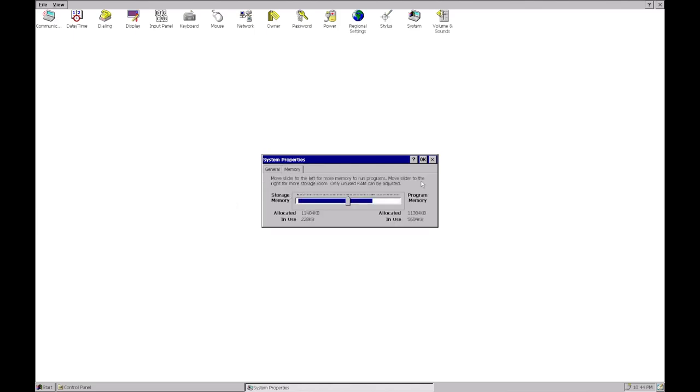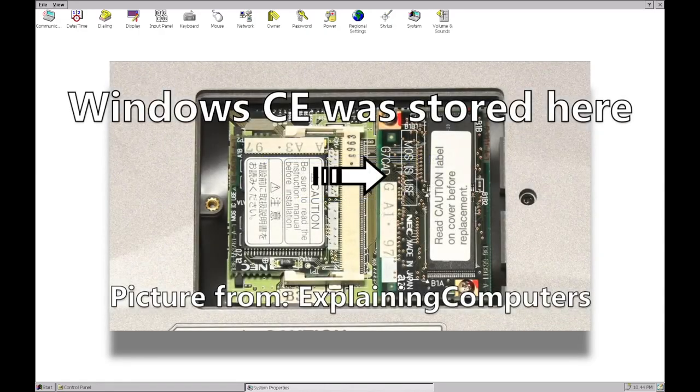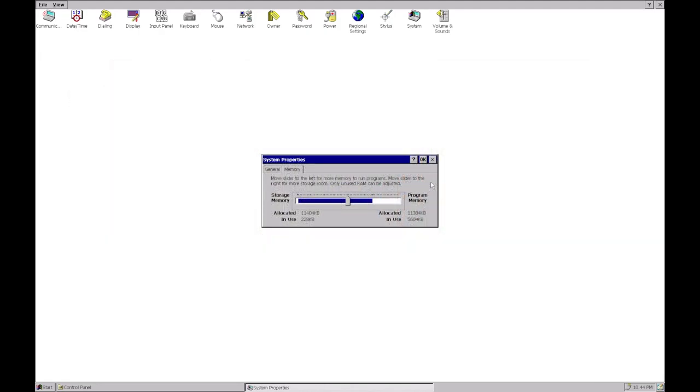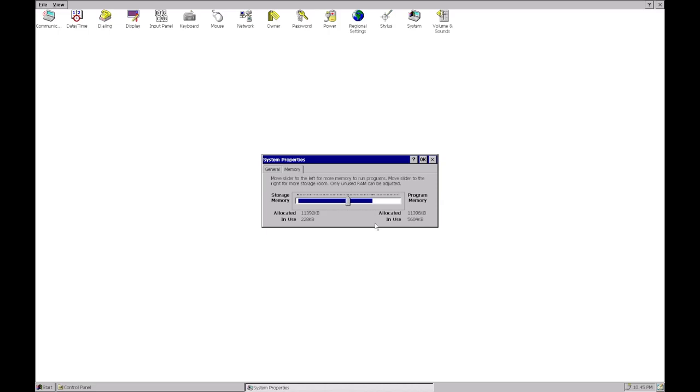Here's the memory tab. This is back where handhelds used ROM and RAM to store their programs. ROM was the Windows CE stuff, not on the hard drive but on a special little chip. If your battery completely died, you lost all your programs and settings. So Windows CE would just start over from scratch. You'd lose a lot of your programs.